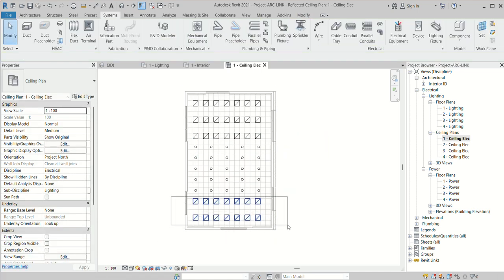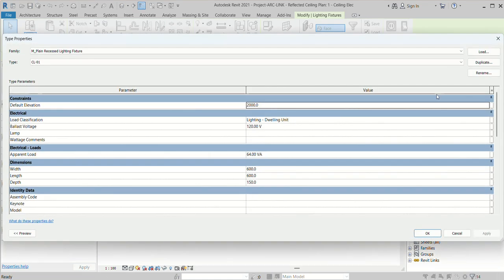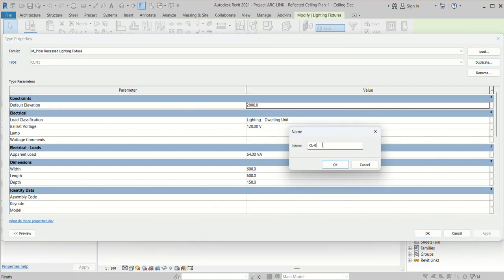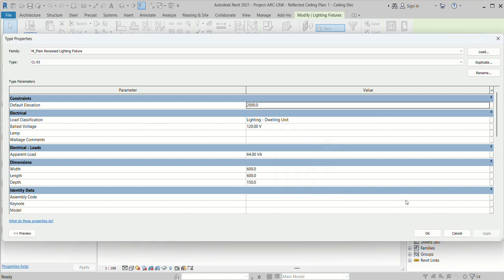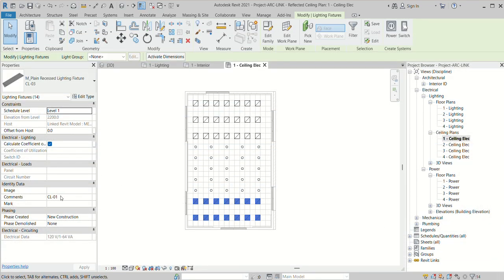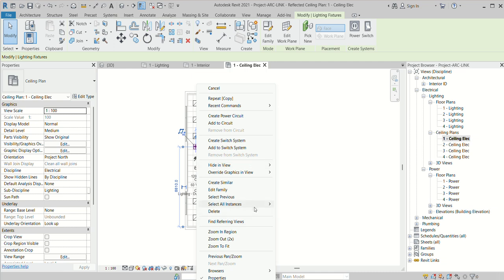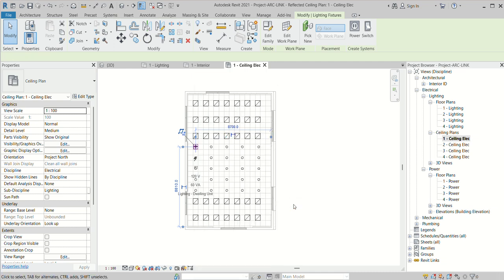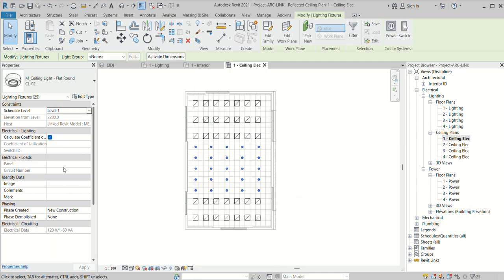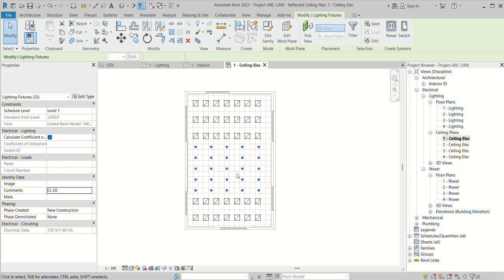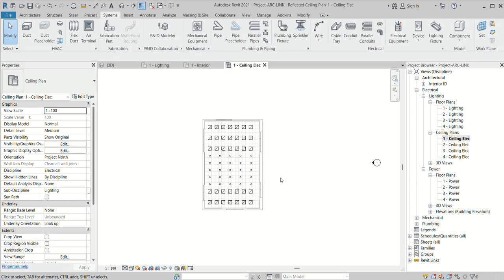I can select, go to Edit, duplicate the name — I can duplicate the name from here also. I can just select, right-click, Select All. This one should be CL02. So I created and placed my lighting. After that, I can go back to my floor plan.